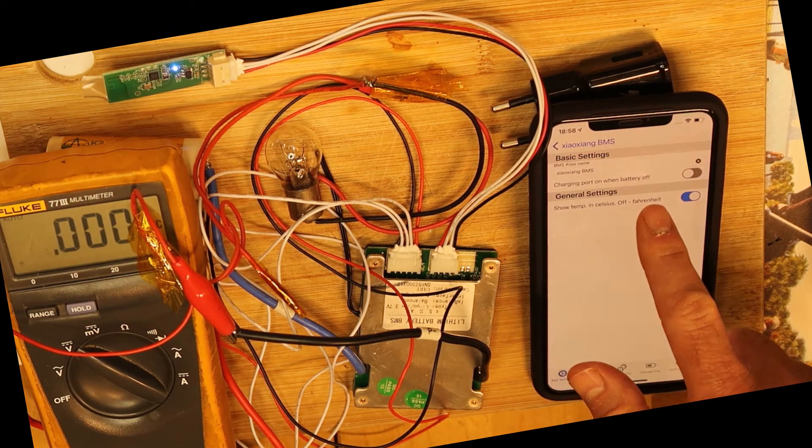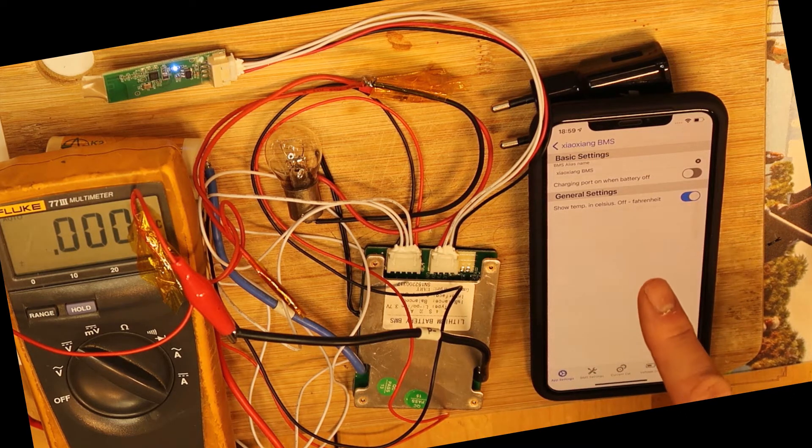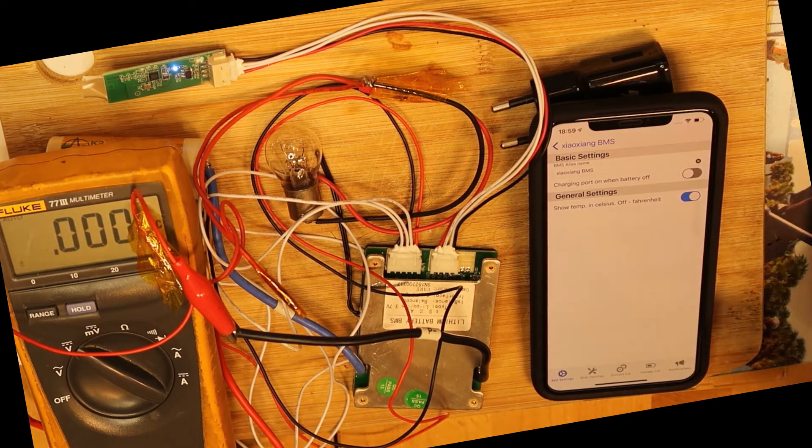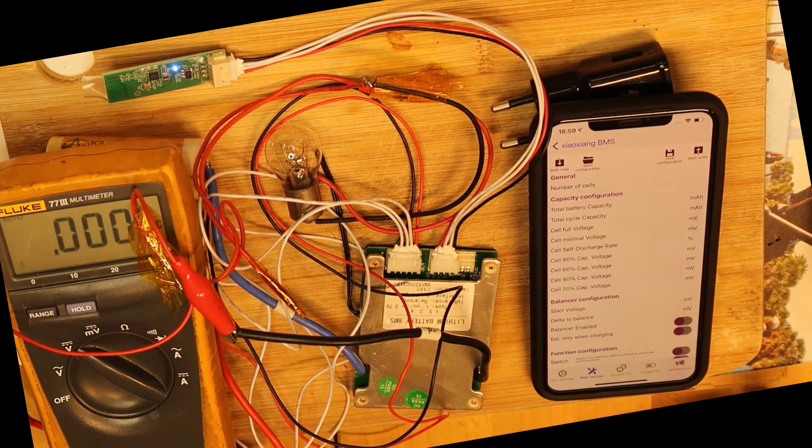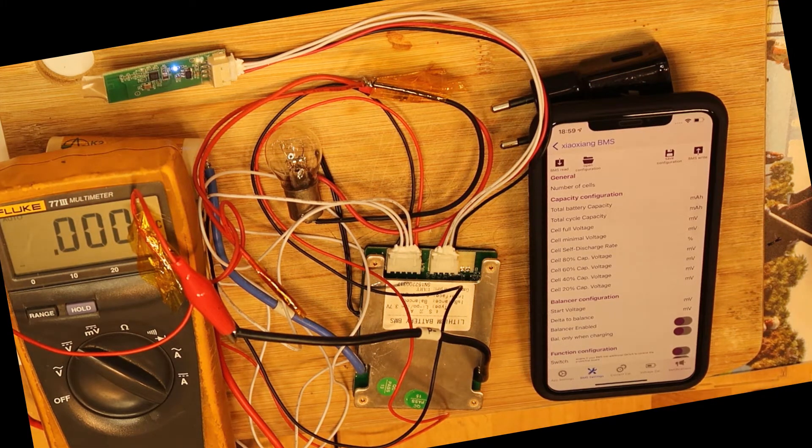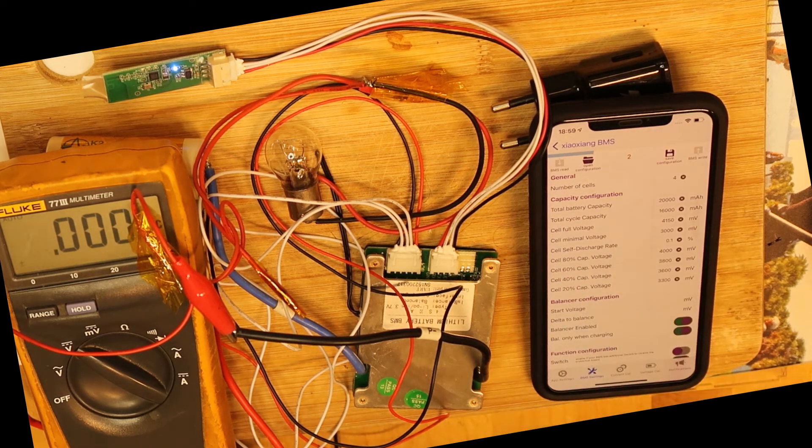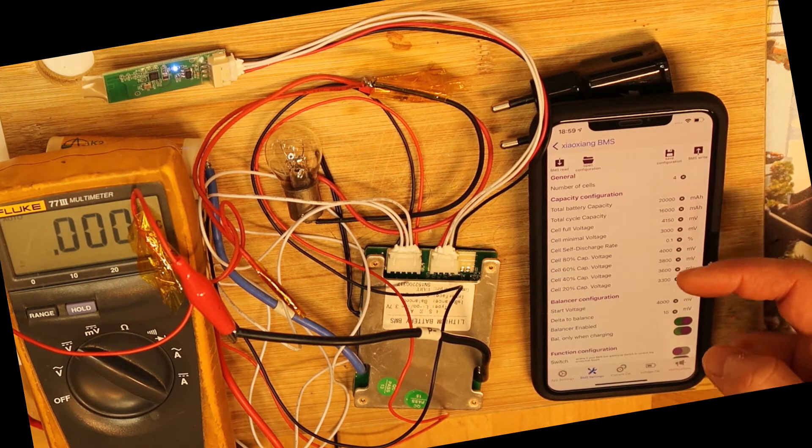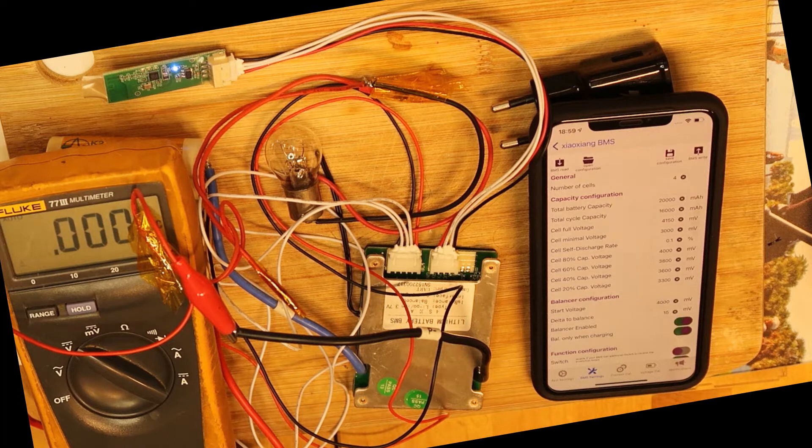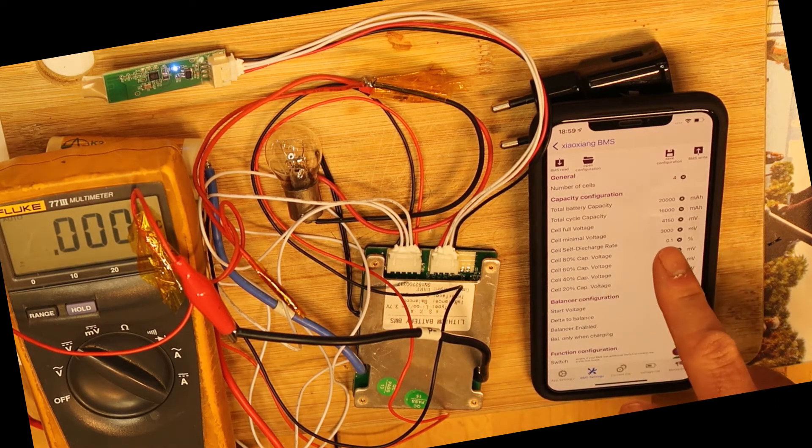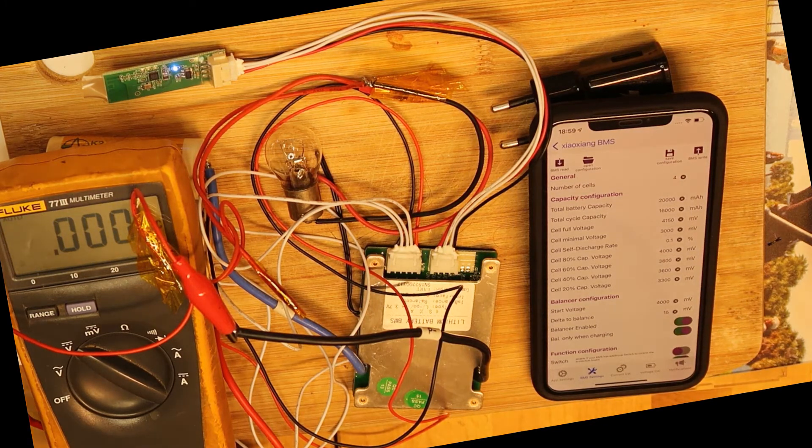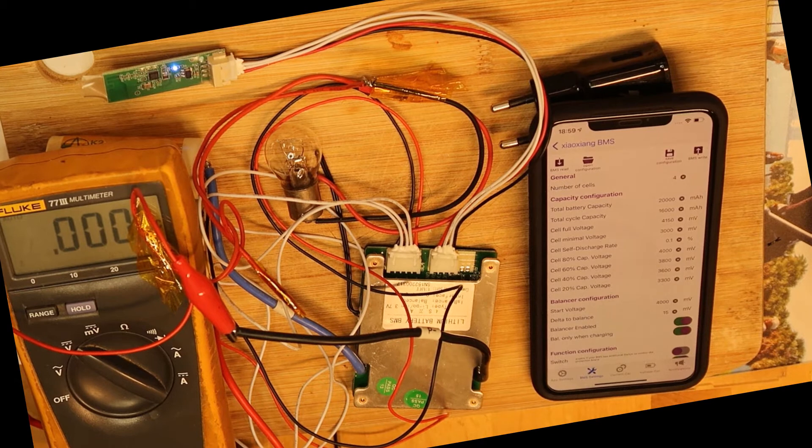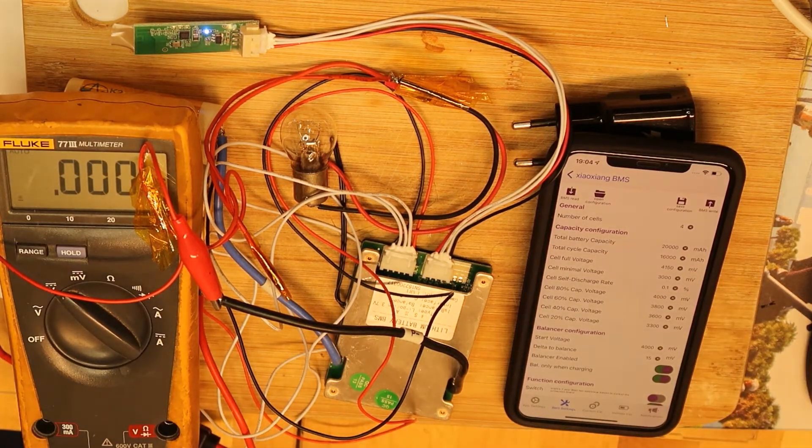So let's power off, go to the config menu. And this is what I would like to see: charging port on when battery off. This is nice, charging port when battery is off, so you can decide if you want it to work like this. And now in this menu I have all the configuration. Let's read it from the BMS. So you see you can read all the configuration: total capacity, total cycle, cell voltage and other parameters.